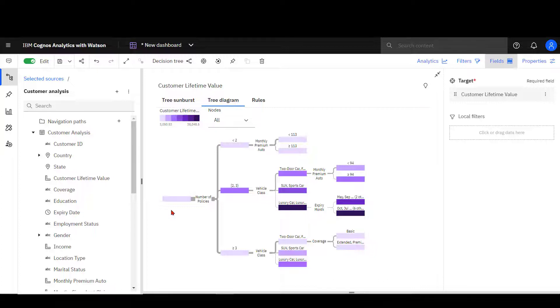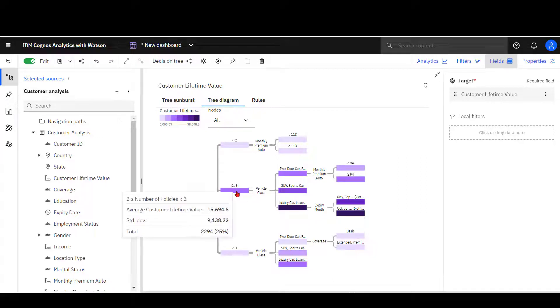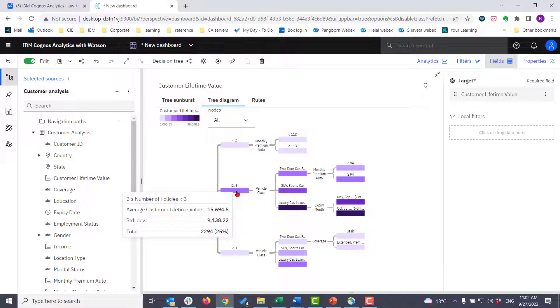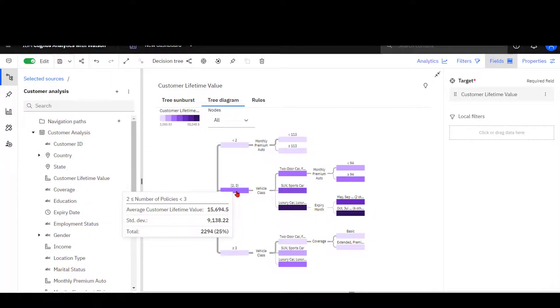Each node has been color coded by the number of policies in that group. The middle node for two policies is the darkest. It has the highest number of policies and the highest average customer lifetime value.